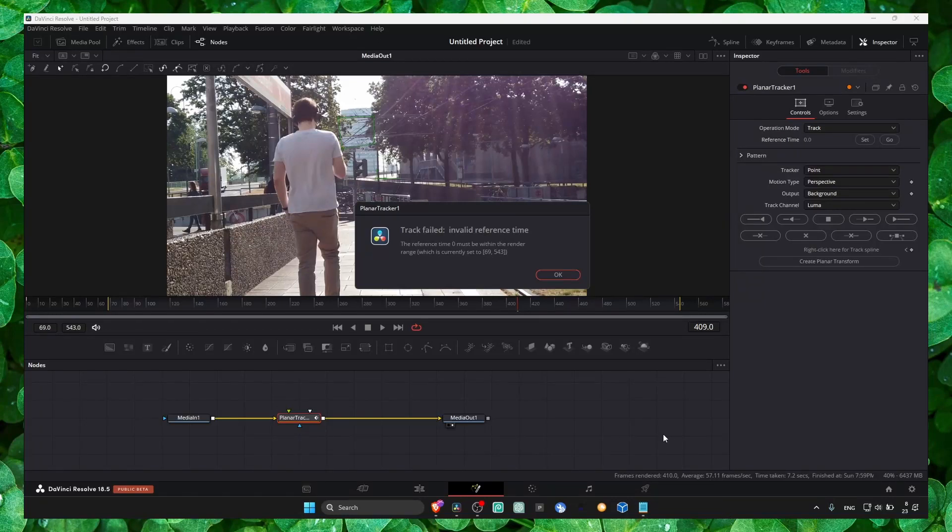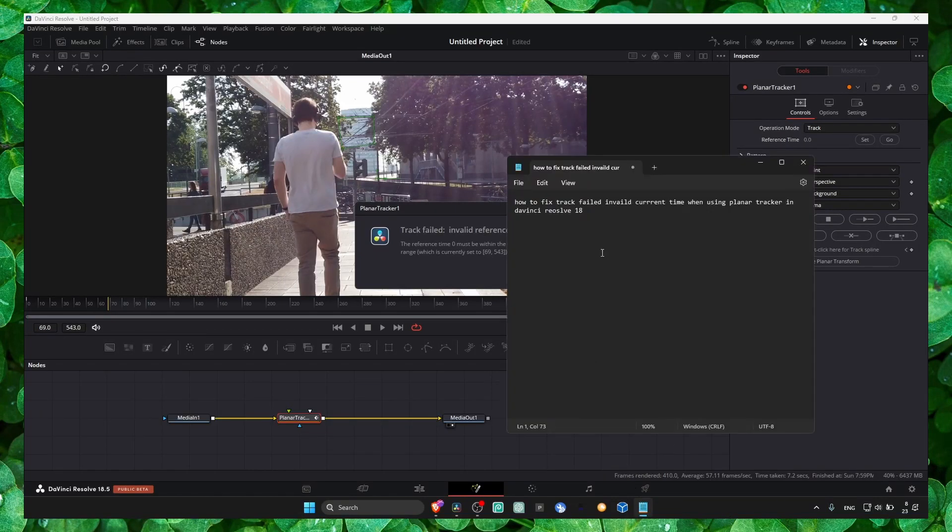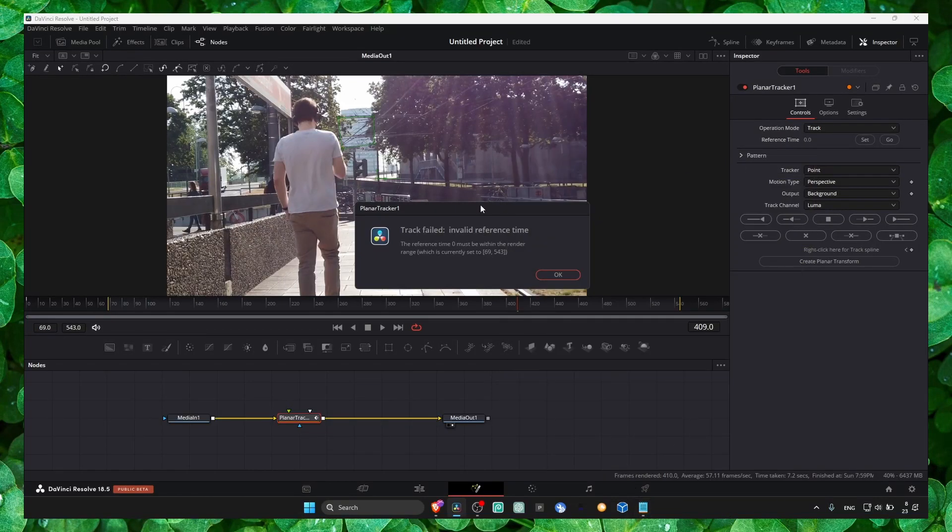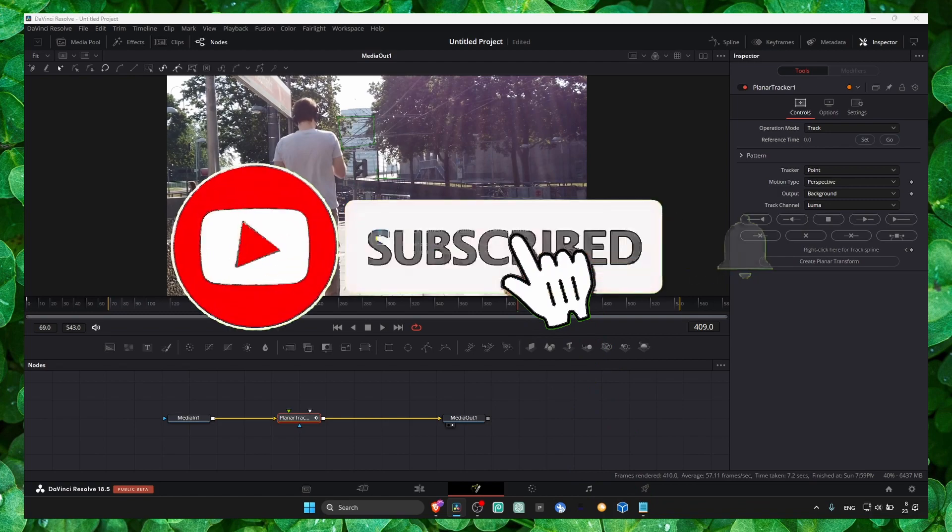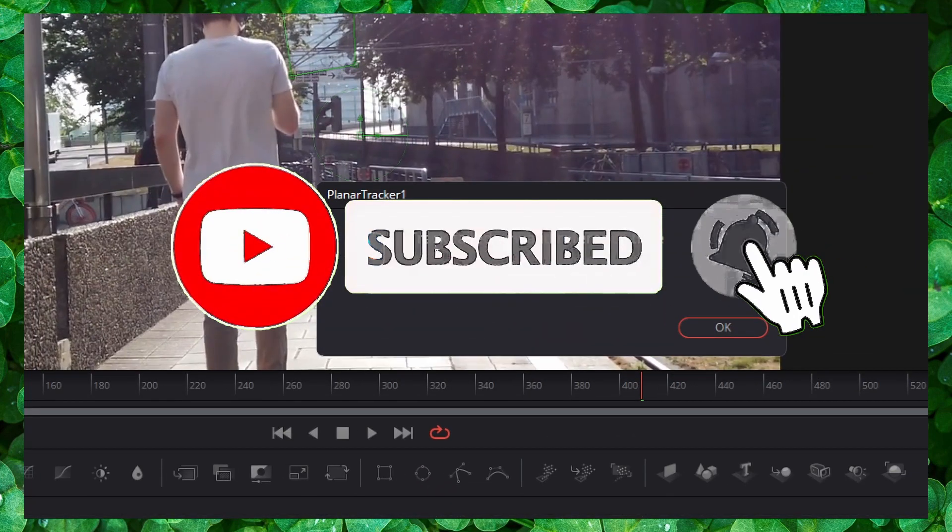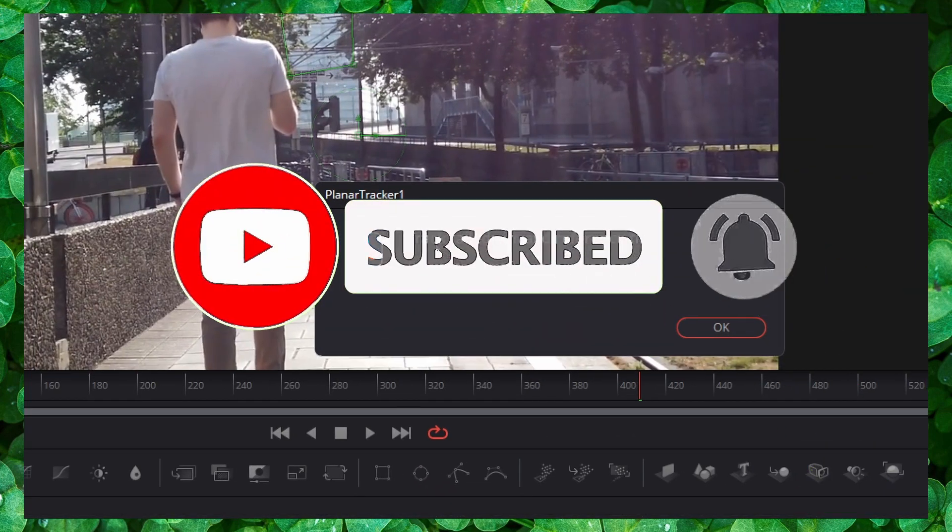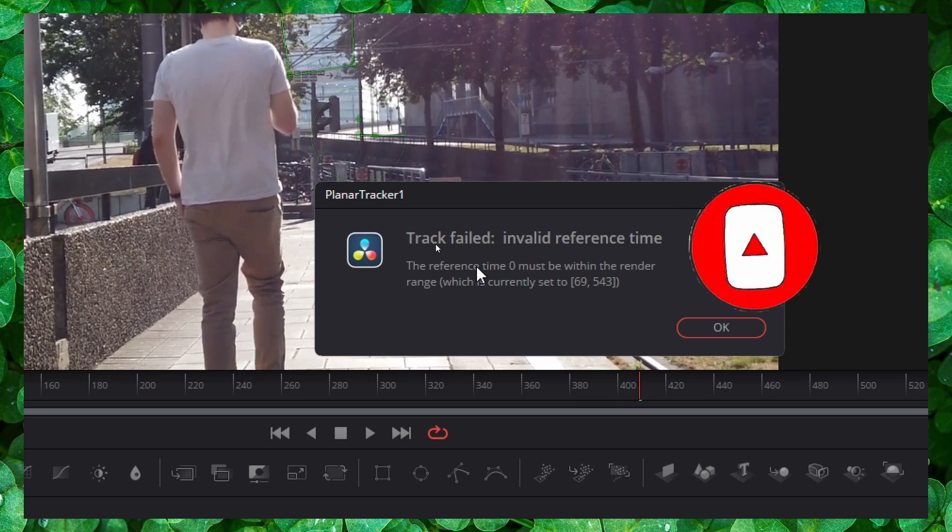Hey y'all, welcome to my tutorial. In this video, I'm going to show you how to fix the 'track field invalid reference time' error. This error is pretty common in DaVinci Resolve and only occurs if you have the planner tracker set in a specific way.